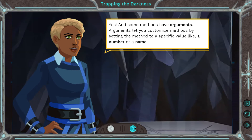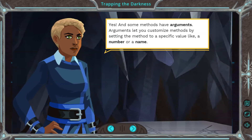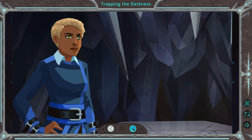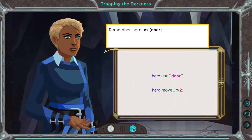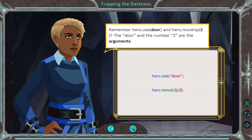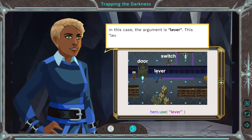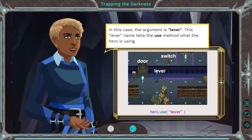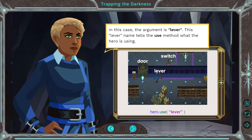And methods have arguments. Arguments are for numbers — one, two, three, four — or like the word 'door'. Arguments let you customize methods by setting the method to a specific value, like a number or a name. Remember, hero used 'door'... why is door not in quotes? And hero move up too? The door and the number two are the arguments. In this case, the argument is 'lever'. This lever name tells the use method what the hero is using.